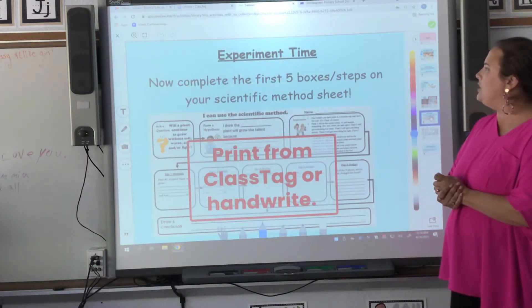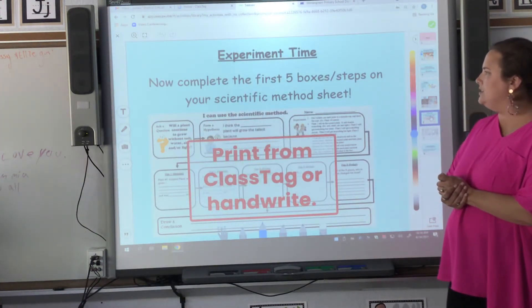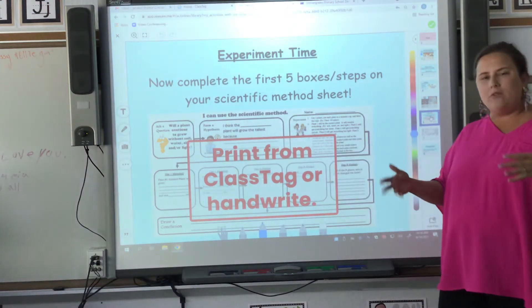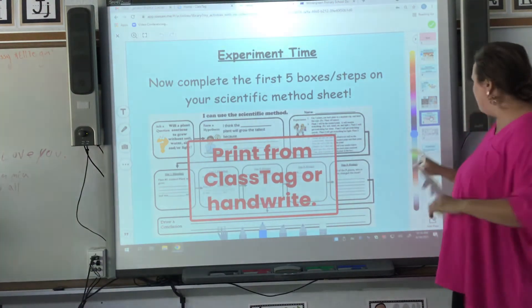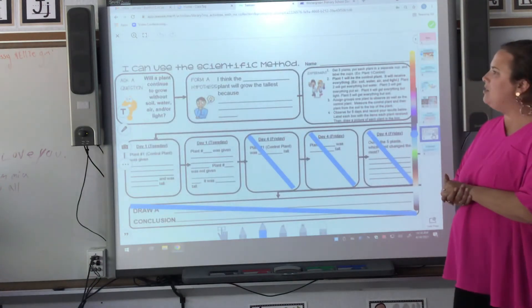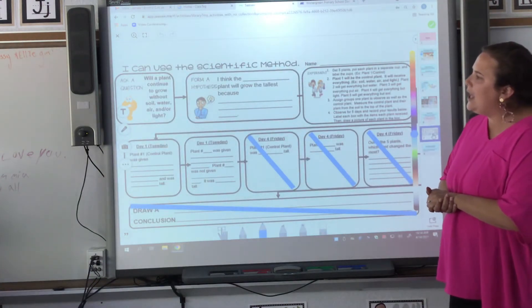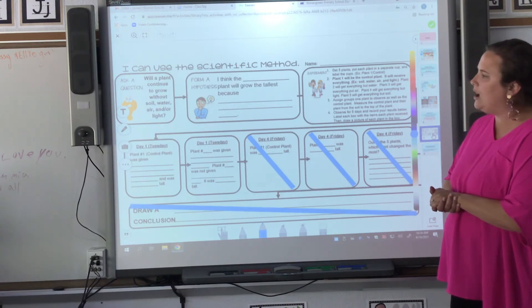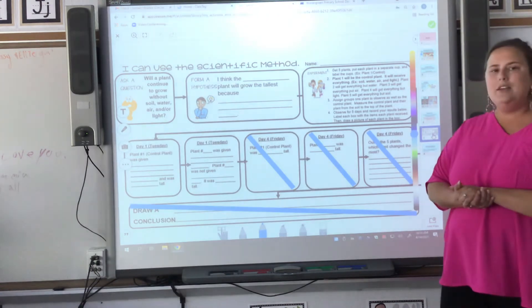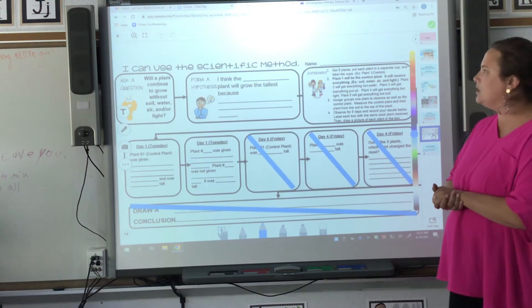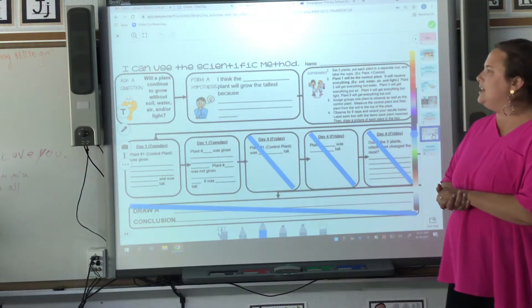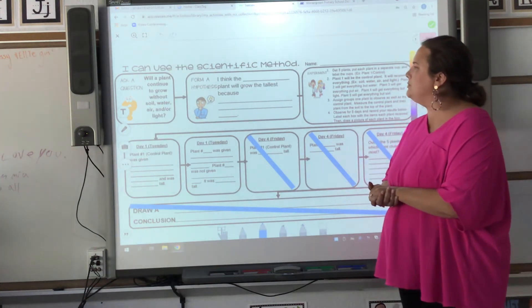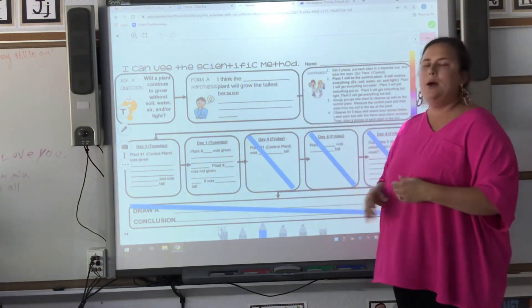You're going to complete the first five boxes on your worksheet. This is on ClassAct, or you can hand write it on a separate sheet of paper. It looks like this: 'Will a plant continue to grow without soil, water, and/or light?' This is our question. For my hypothesis: 'I think the plant will grow the tallest because...' — so which plant do you think?